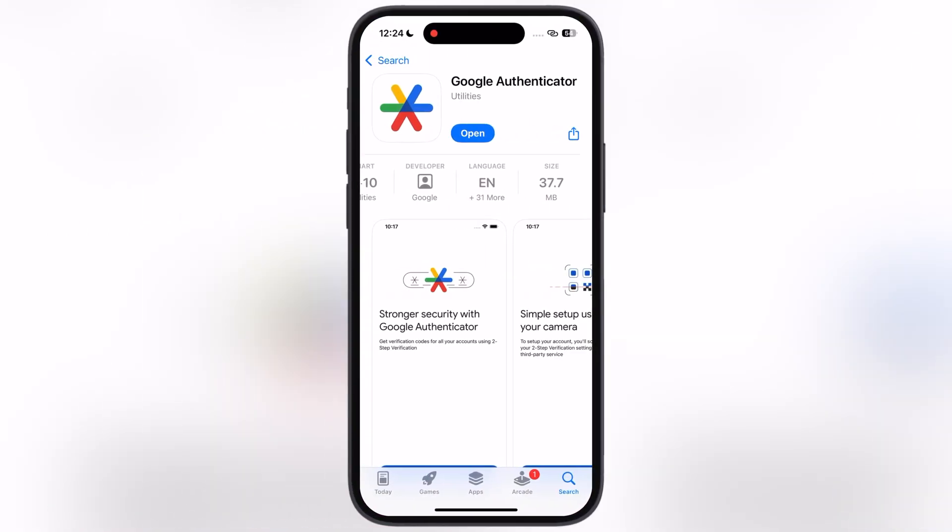After that, navigate to the App Store or Google Play Store and install Google Authenticator on your device.